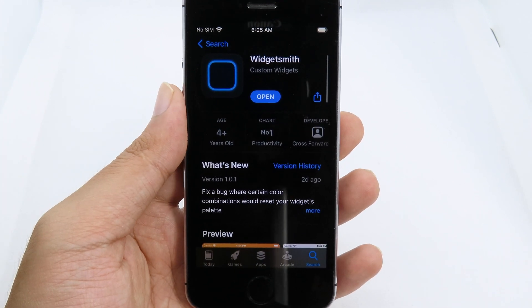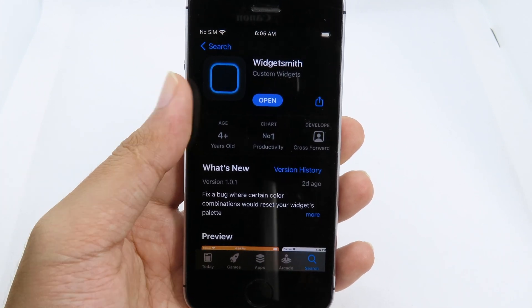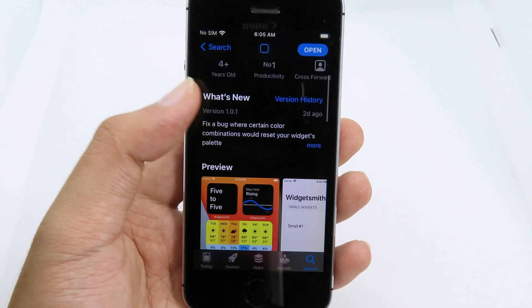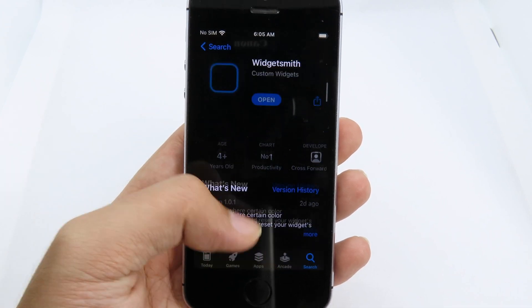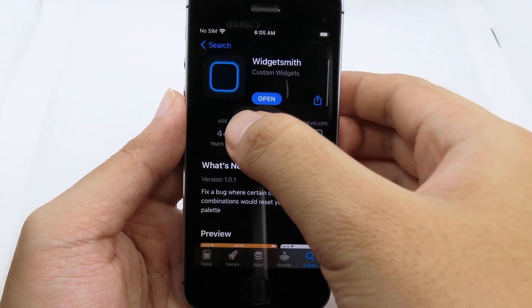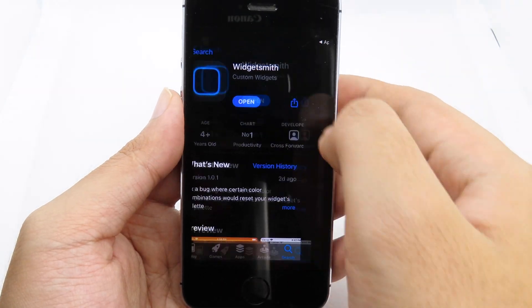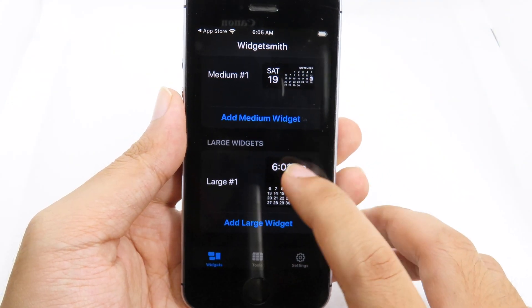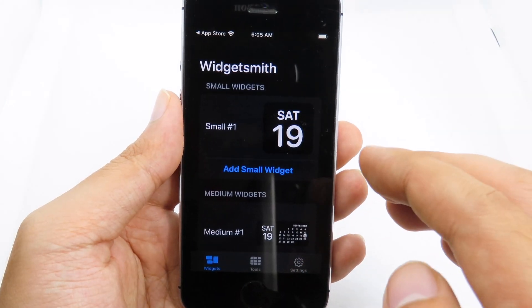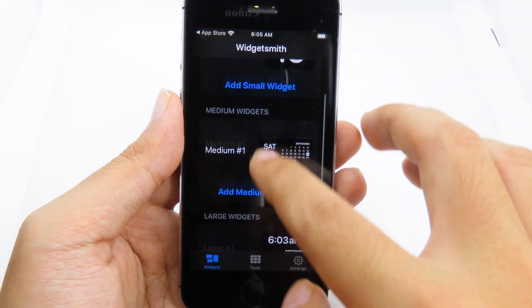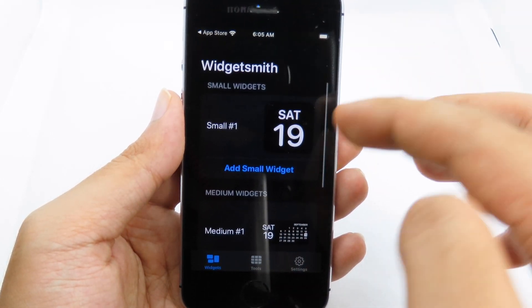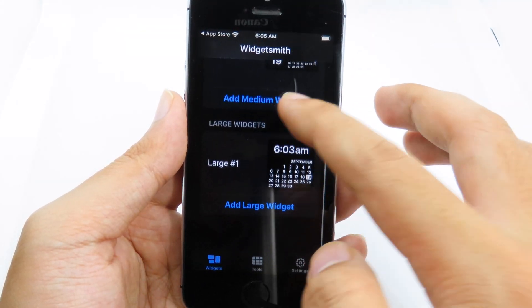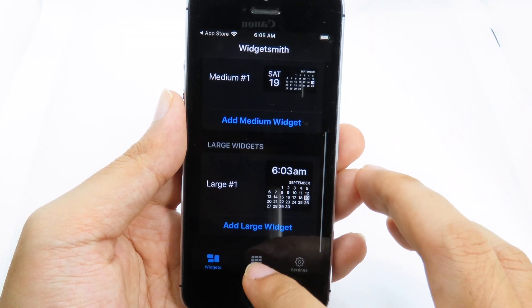To add a custom widget, you can just go to the App Store and download an application called Widgetsmith. It is completely free. Now you can just open this application.